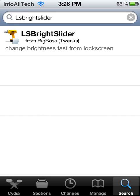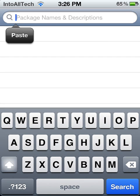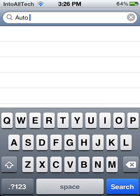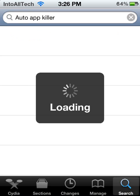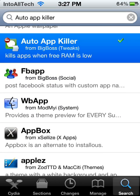Alright, go ahead and type in Auto App Killer. And there you have Auto App Killer.